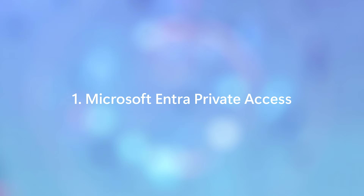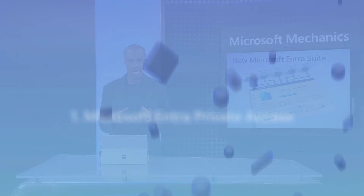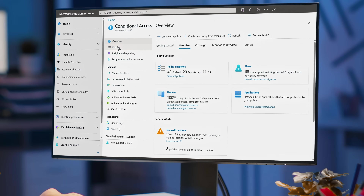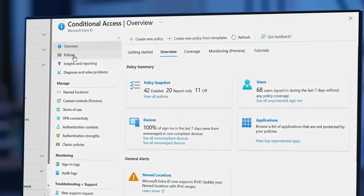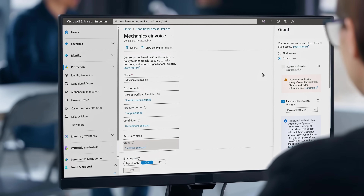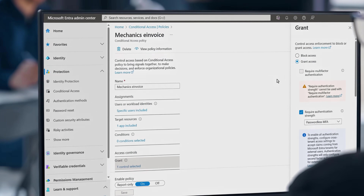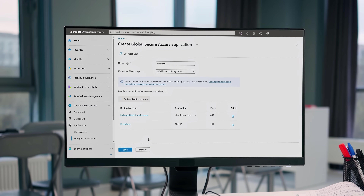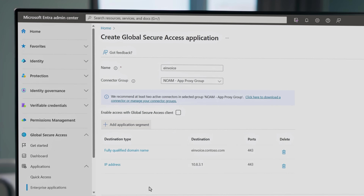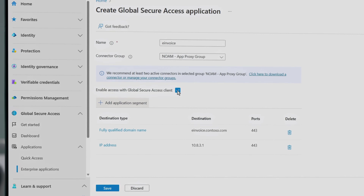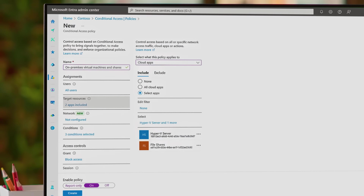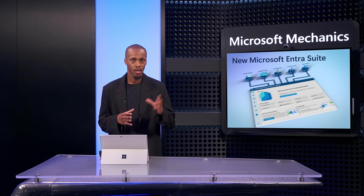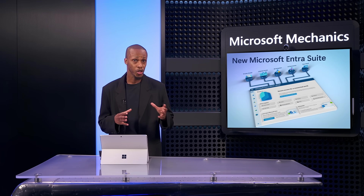Starting with Microsoft Entra Private Access, this capability is designed to improve protections for on-premises apps and resources without any code changes. It works together with conditional access policies so that as resources are being accessed, Private Access uses identity, device, and application signals to assess risk in real time, then applies additional network conditions to increase access protections to any app resource, including file shares or on-premises servers. This identity-centric zero-trust network access approach goes beyond what you can do today with traditional VPNs.